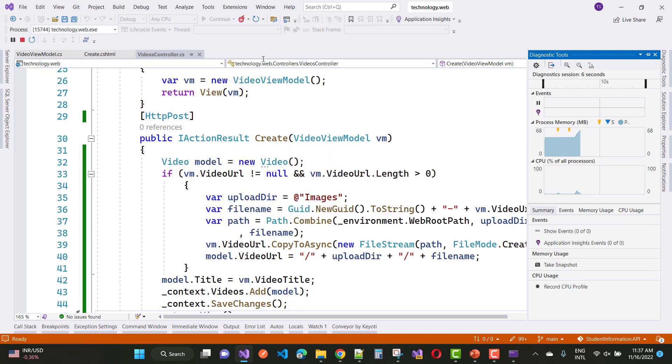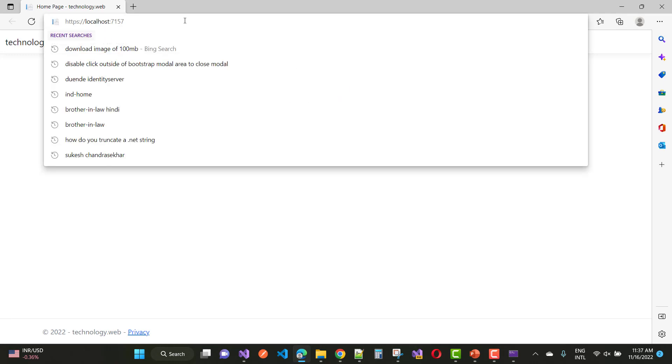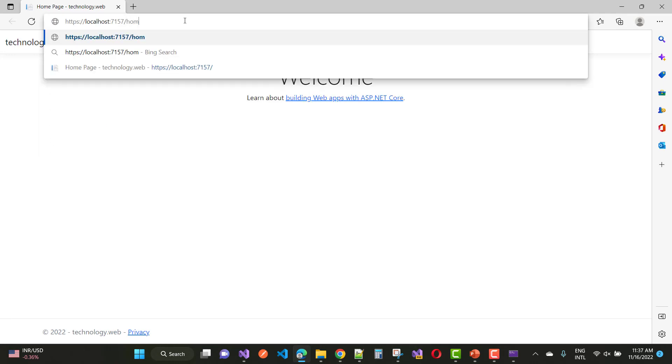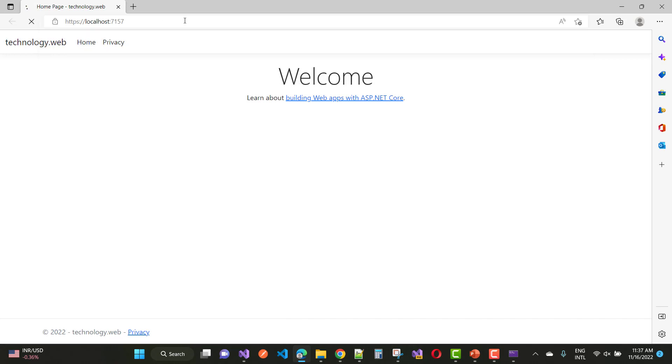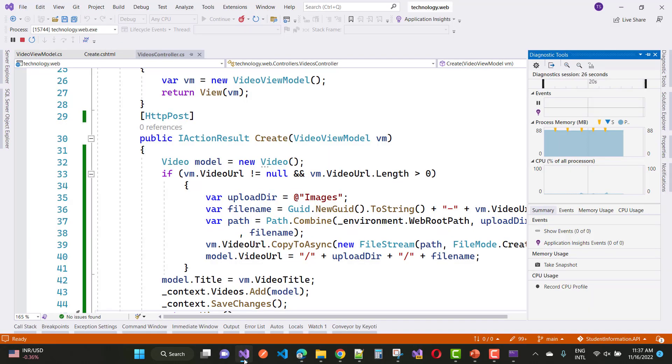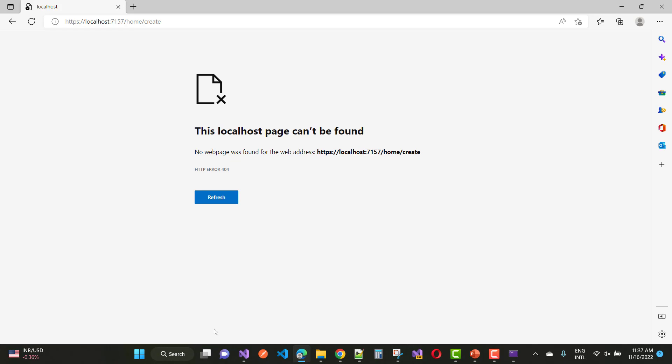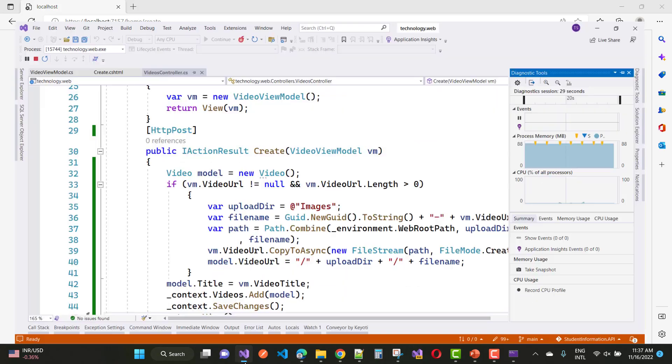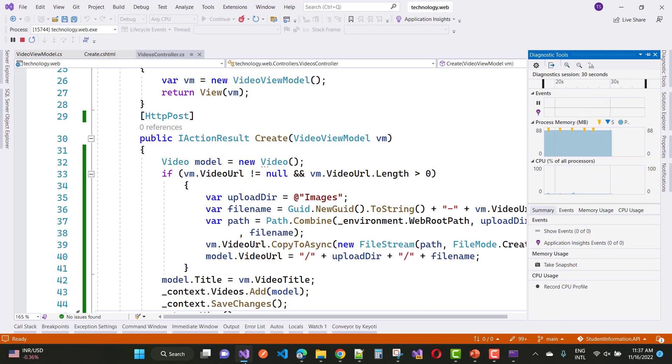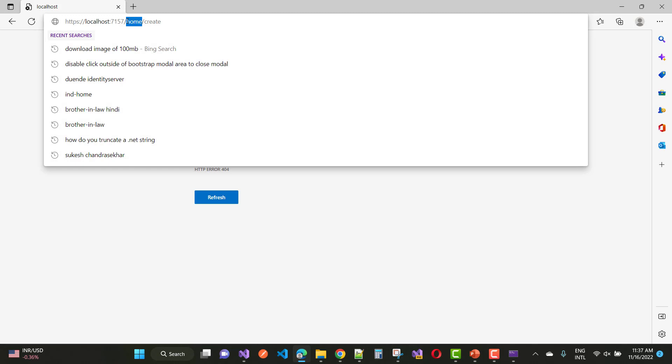So this is the thing you can do. So here we have, you can see, and test your code. Oops, because Home is not there to create. Actually the controller name is Videos.